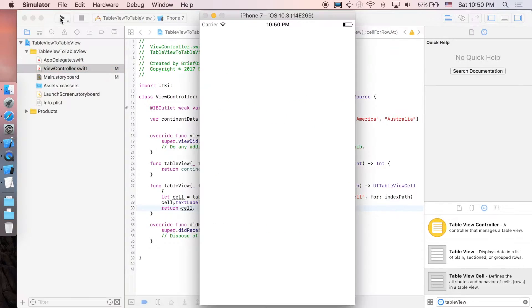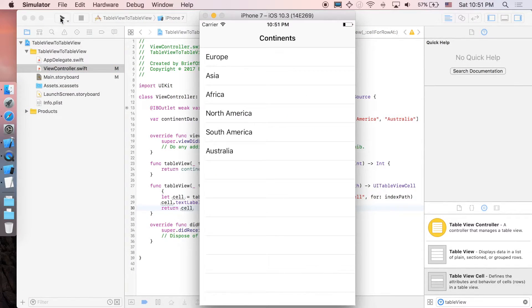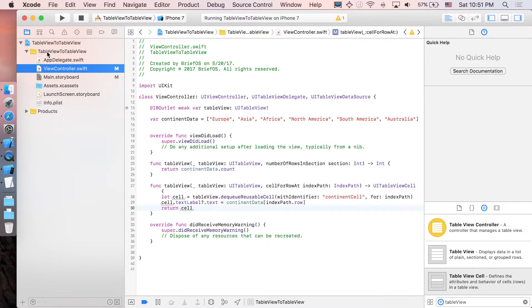I'm just going to run this for you guys so you can see the result. And that's it — we're done with the first page. Now let's go back to implement the second page that will be pushed to.